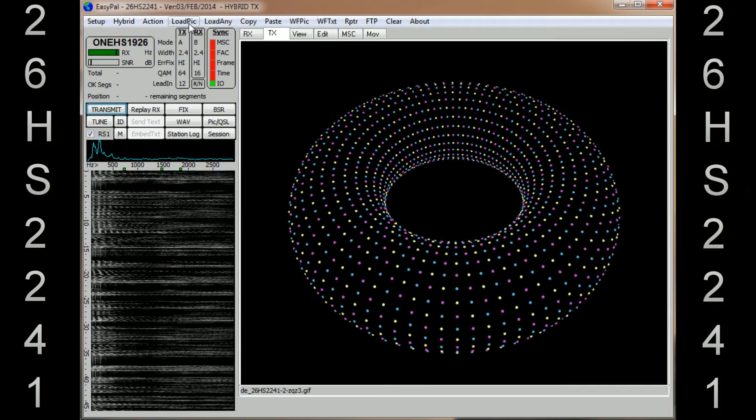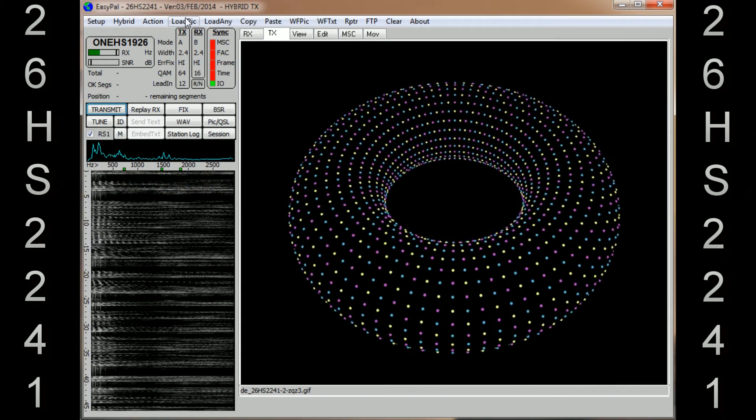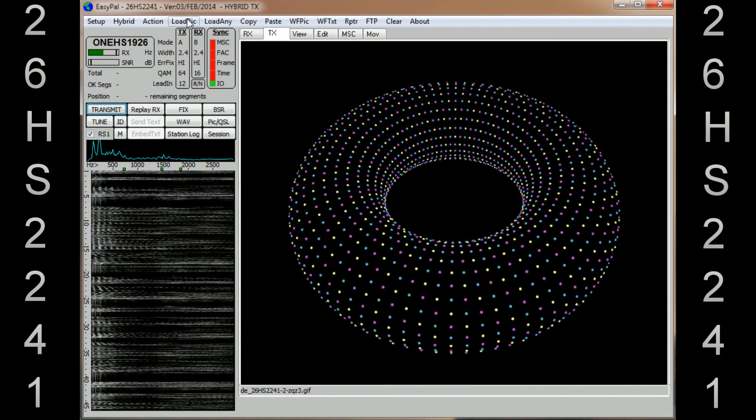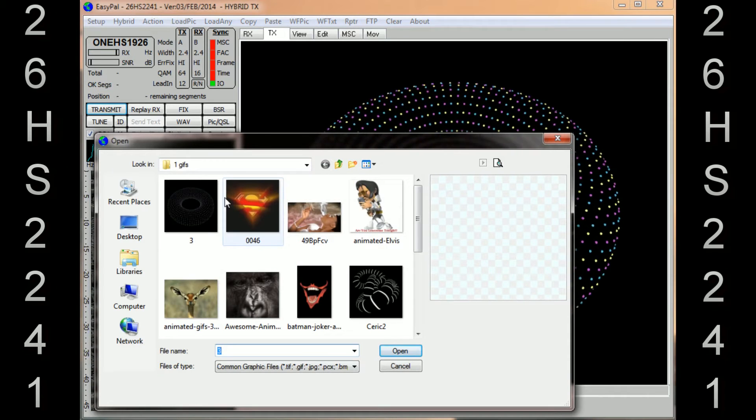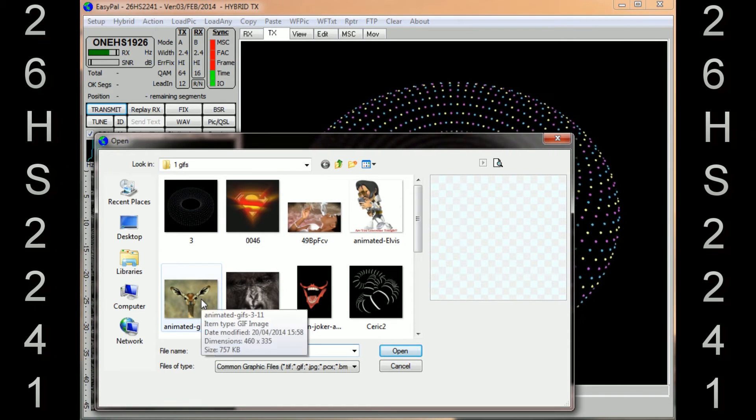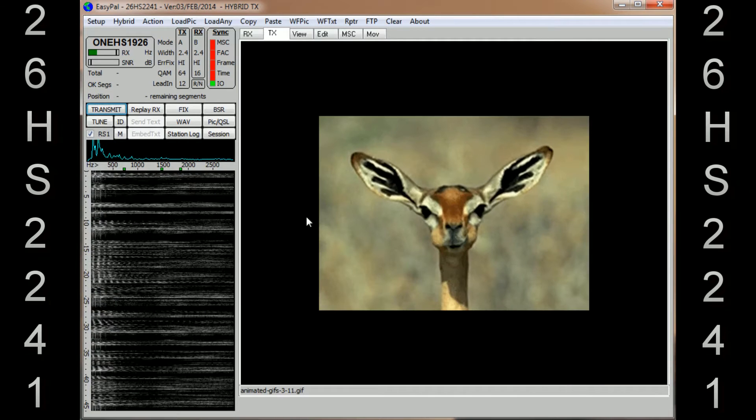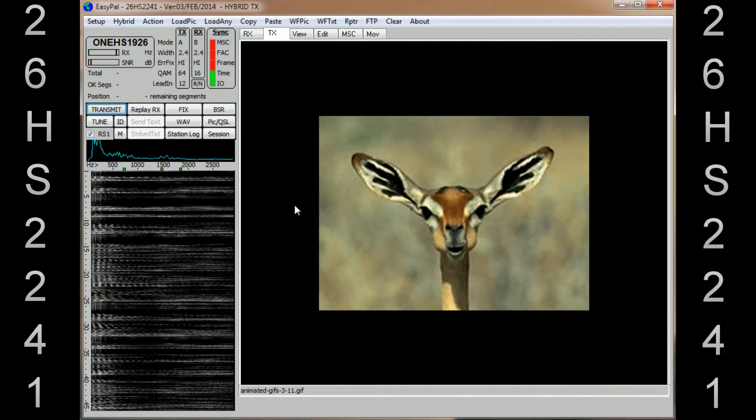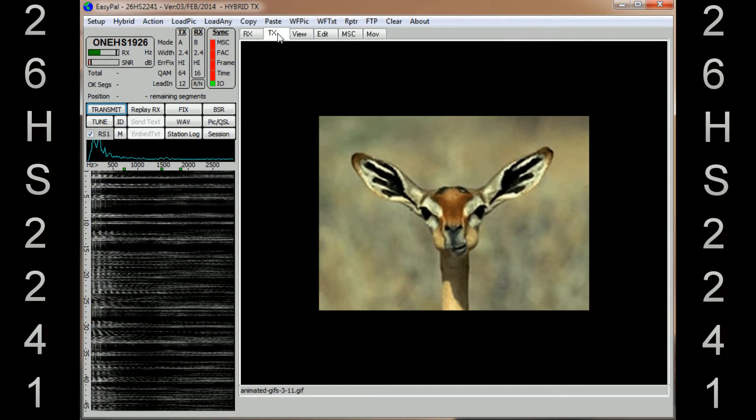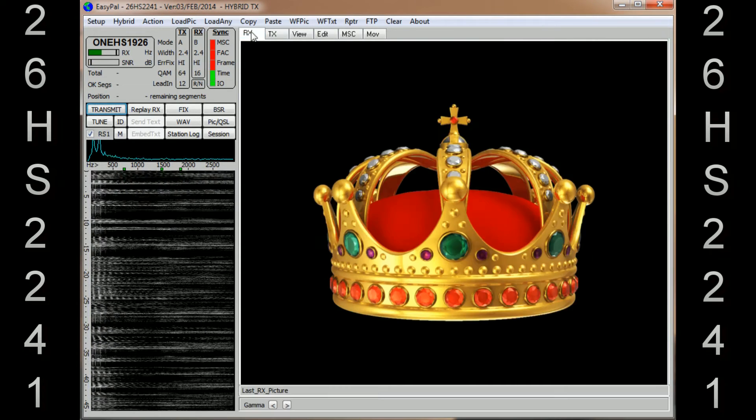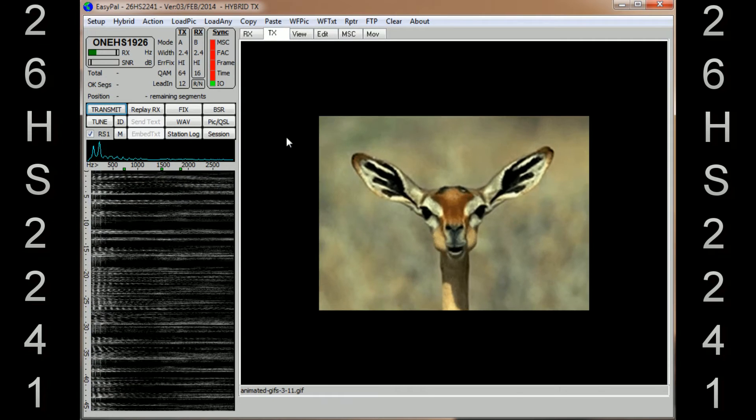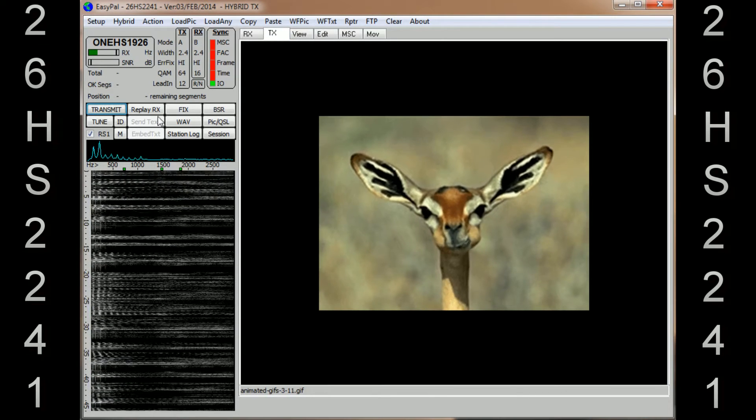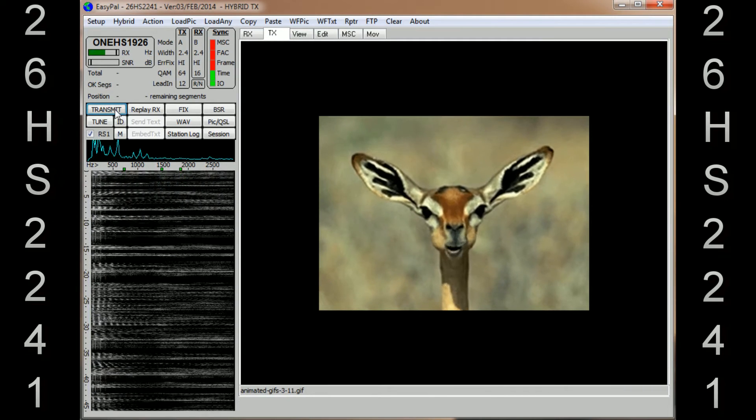And just quickly, just to load an image: at the top, go to Load, Pick, choose an image. We'll have this one. That puts the image into your TX box. Here's your RX box, here's your TX box, and then go over to Transmit.